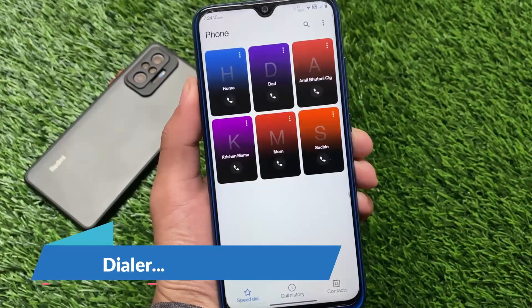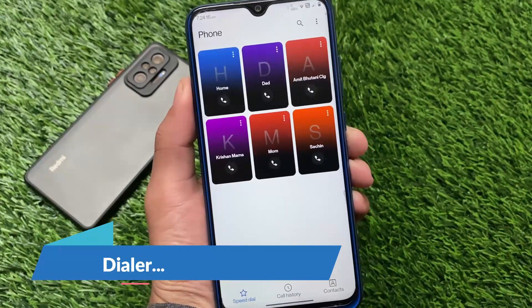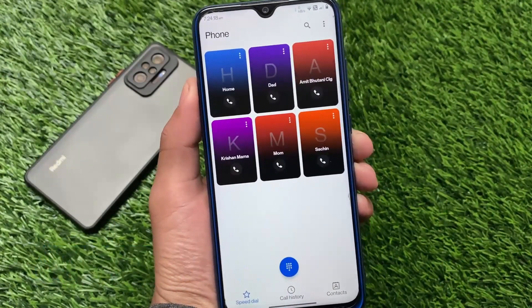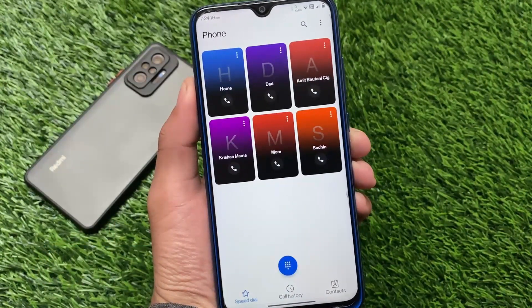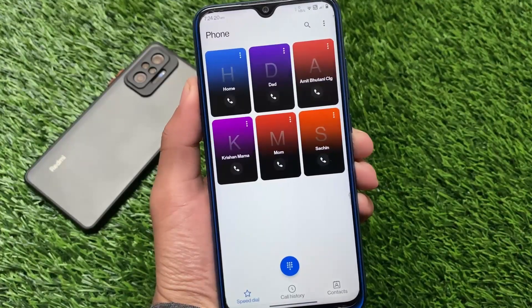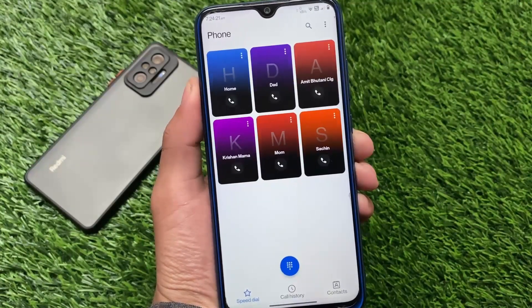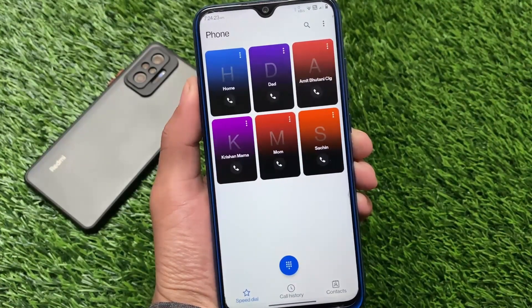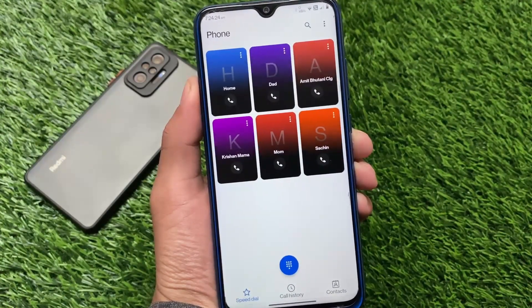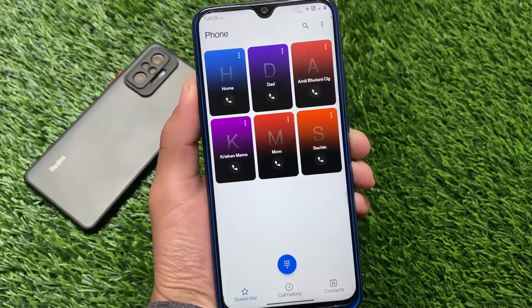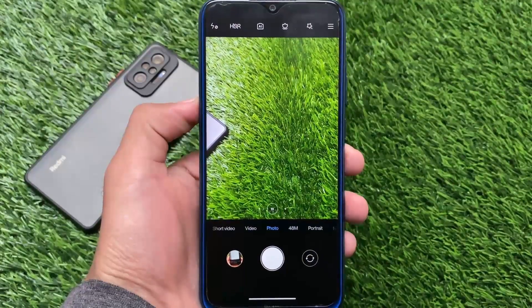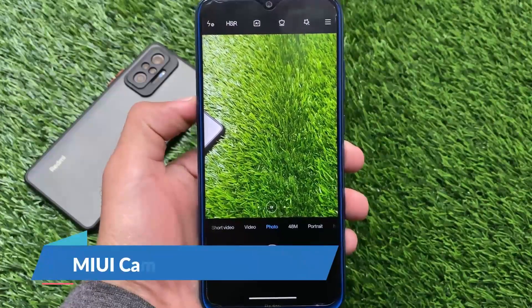It has an OxygenOS-style UI, so the themed dialer — the OxygenOS-style dialer — is already included. It's almost the same as the OxygenOS dialer. You don't need any separate app or Magisk module to install it; it's already pre-installed.